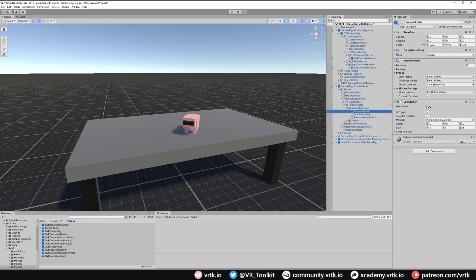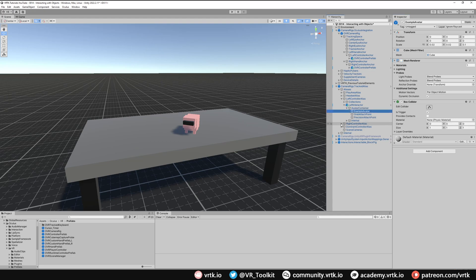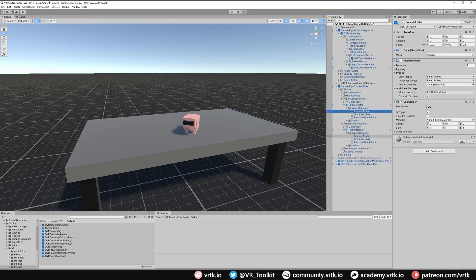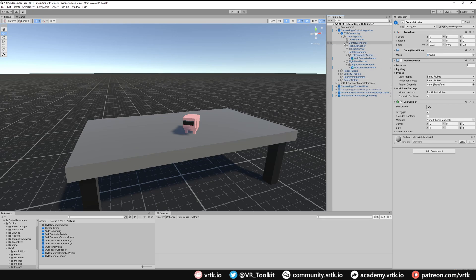We can just turn that mesh off, but we'll keep the box collider as that will still work for us. We'll do the same in our right interactor as well. Go into our avatar container and we just turn the mesh renderer off on the example avatar there as well. Now we can collapse our tracked alias back up and our Oculus integration camera rig back up.